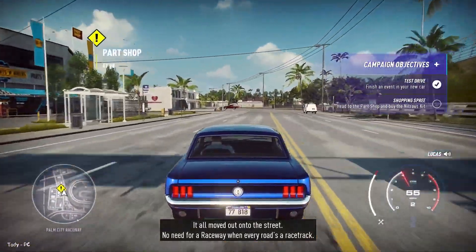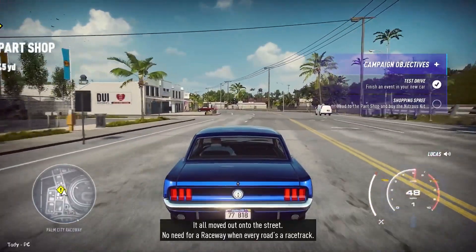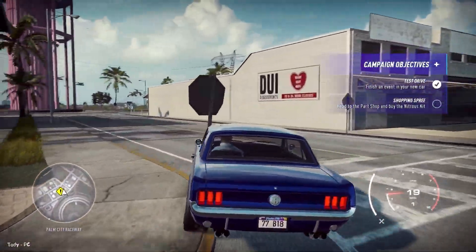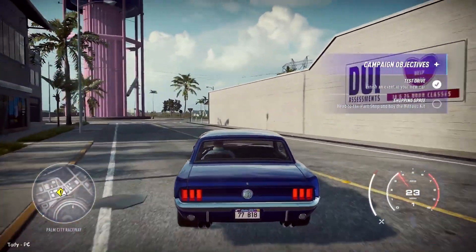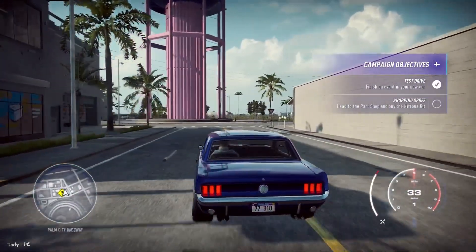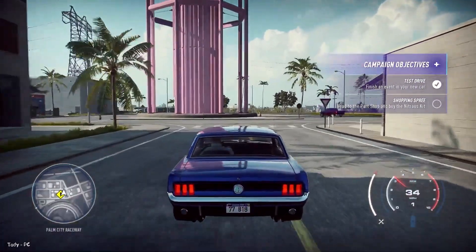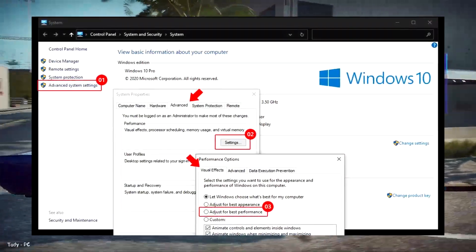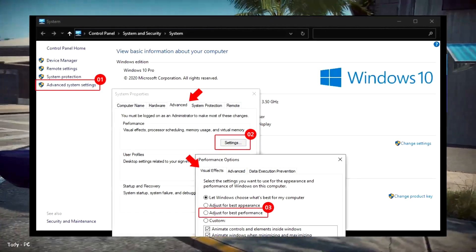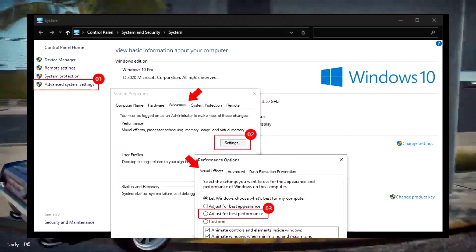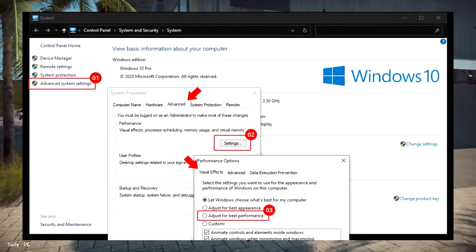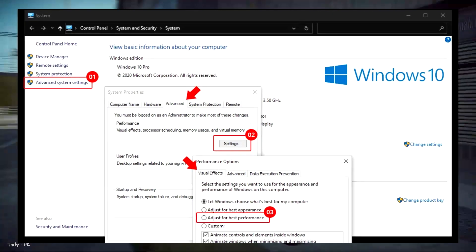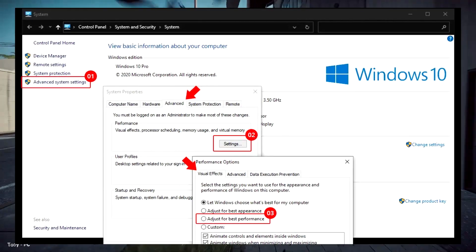On the other hand, they can also slow down your computer. Thankfully, it's simple to adjust these settings and hopefully save a little processing power. Go to Control Panel, System and Security, System, Advanced System Settings. Then, in the Performance section, hit Settings and you'll have a full list of options.